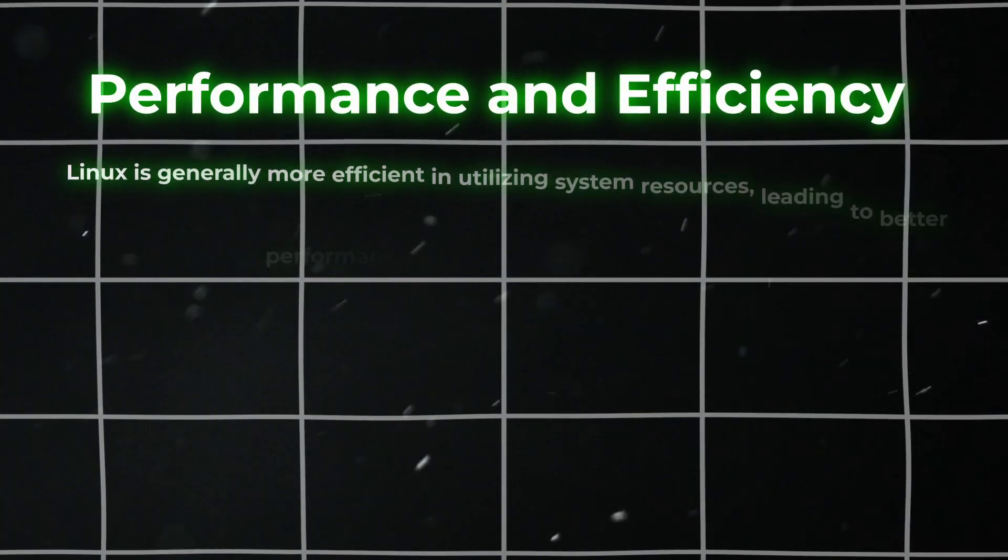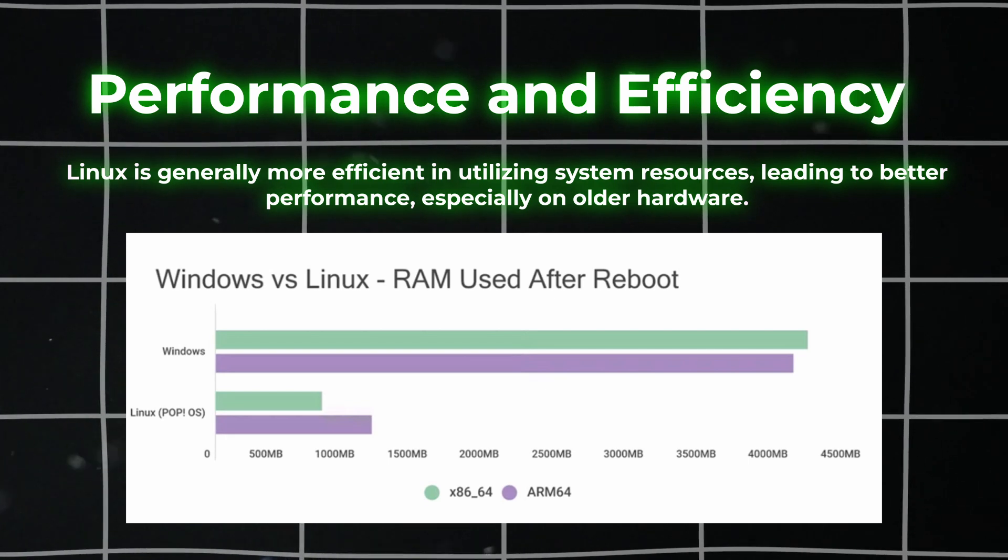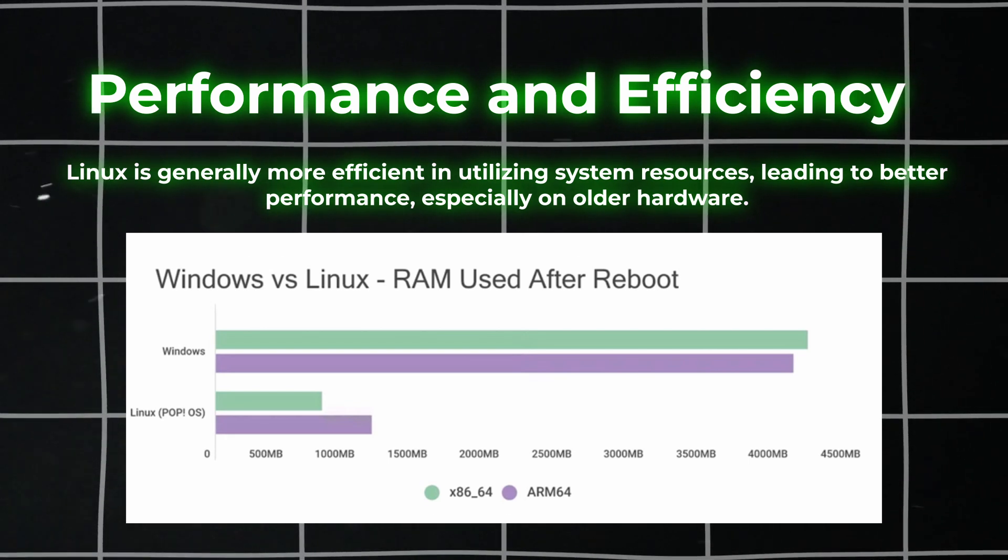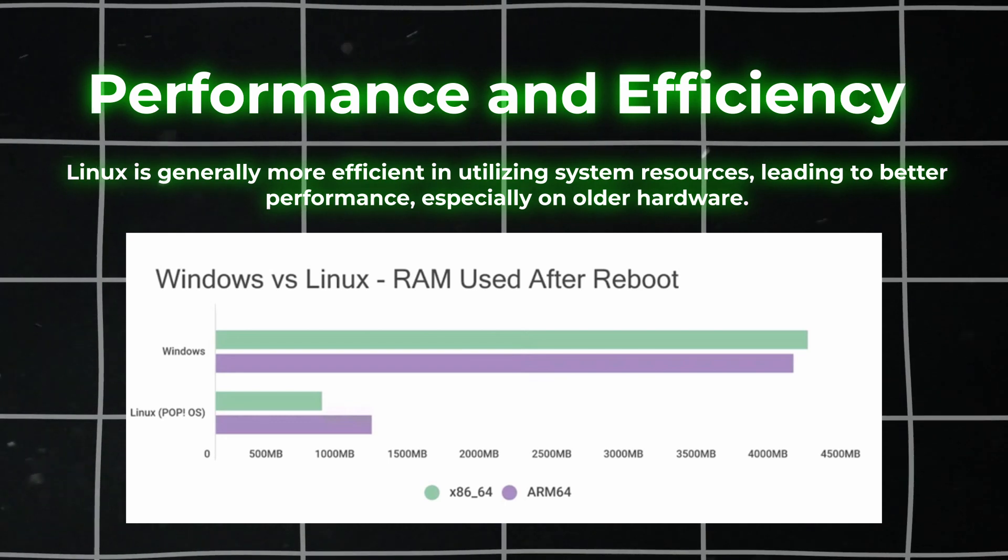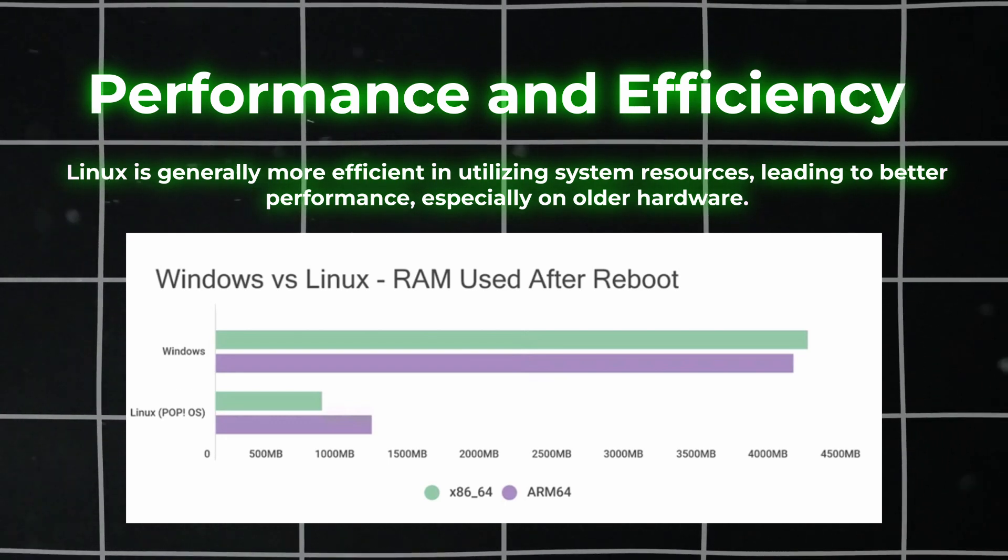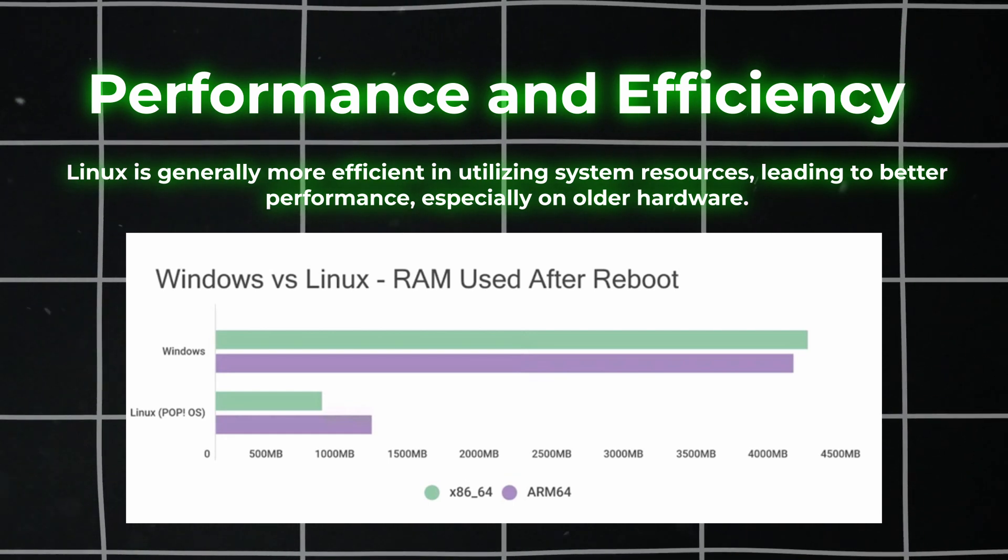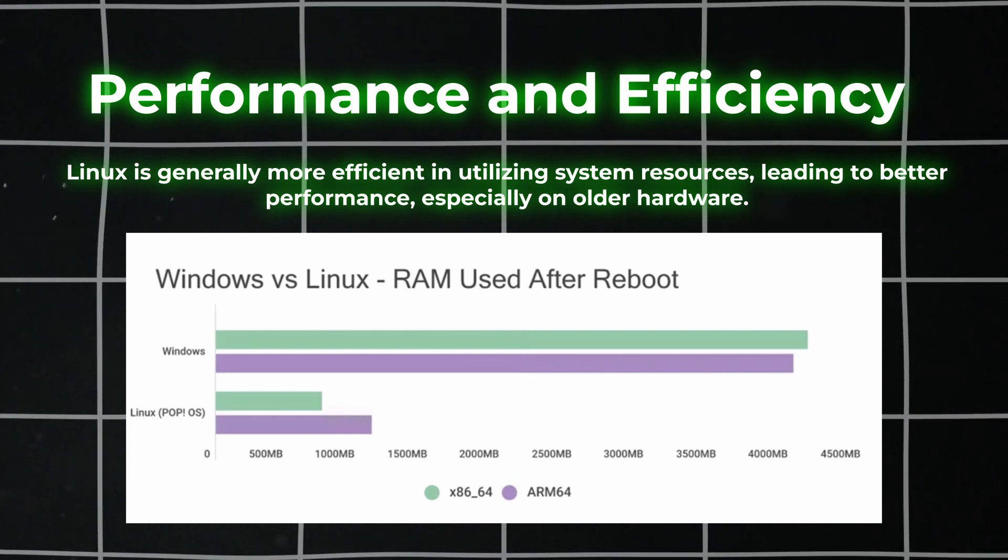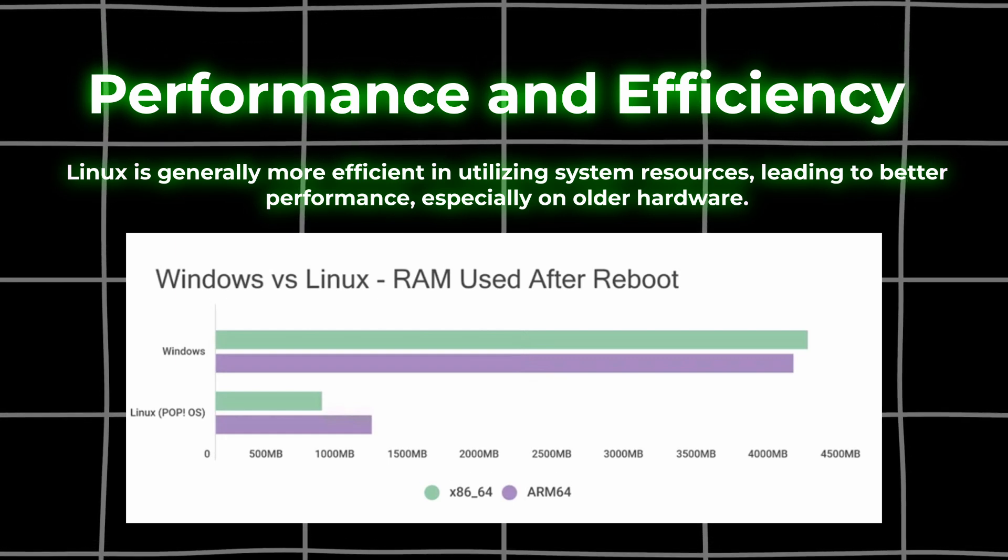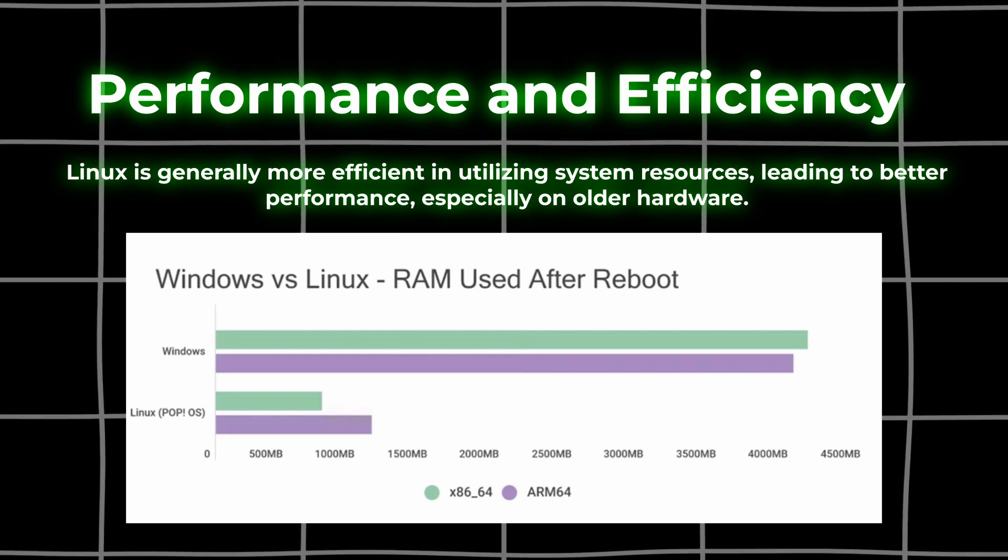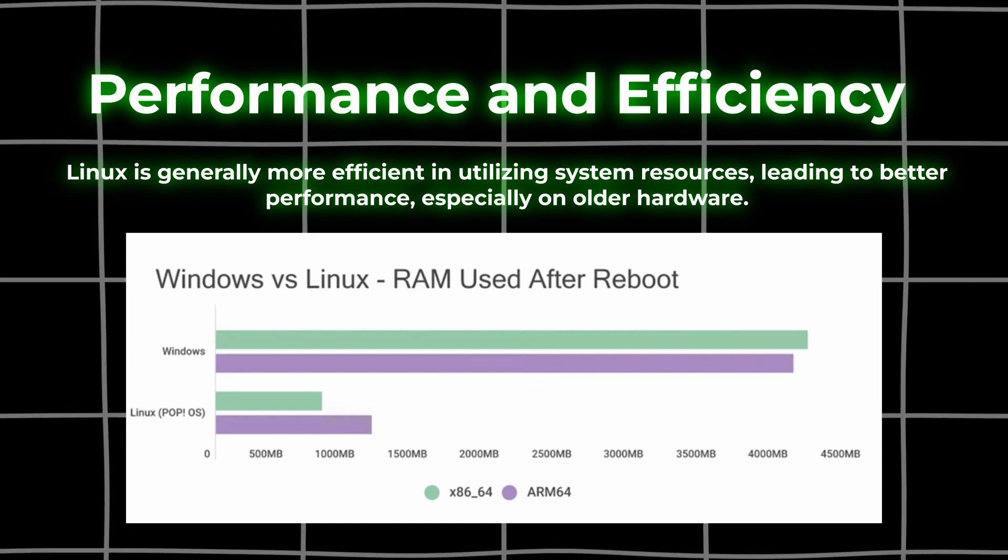The second reason is performance and efficiency. Linux is generally more efficient in using system resources, which leads to better performance, especially on older hardware. Plus, you can have a window manager that uses much less memory and a kernel that's faster for your specific device. It's amazing.